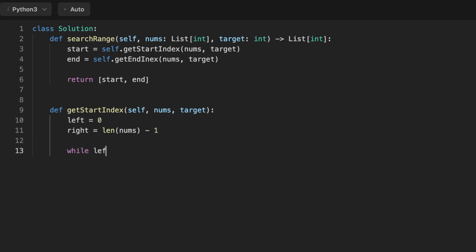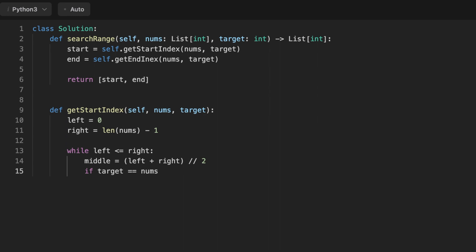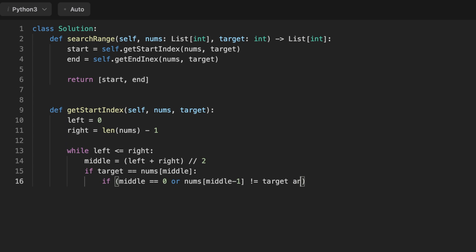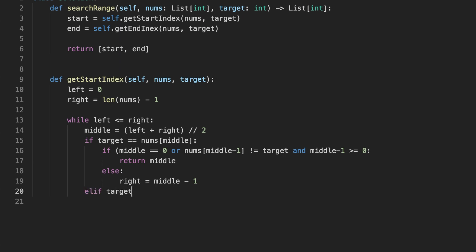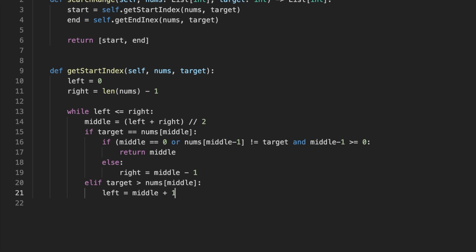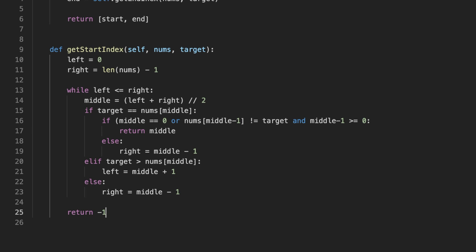For the first function — finding the start index — we initialize left and right pointers at the first and last elements. We loop while left is less than or equal to right, calculating middle as (left + right) / 2. If the target equals the middle number, we check a nested condition: if the number at middle minus one is not equal to the target and middle is greater than or equal to zero, or if middle equals zero, we return middle. Otherwise we move right to middle minus one. If the middle number is less than the target, move left to middle plus one; if greater, move right to middle minus one. If the target is not found, return minus one.